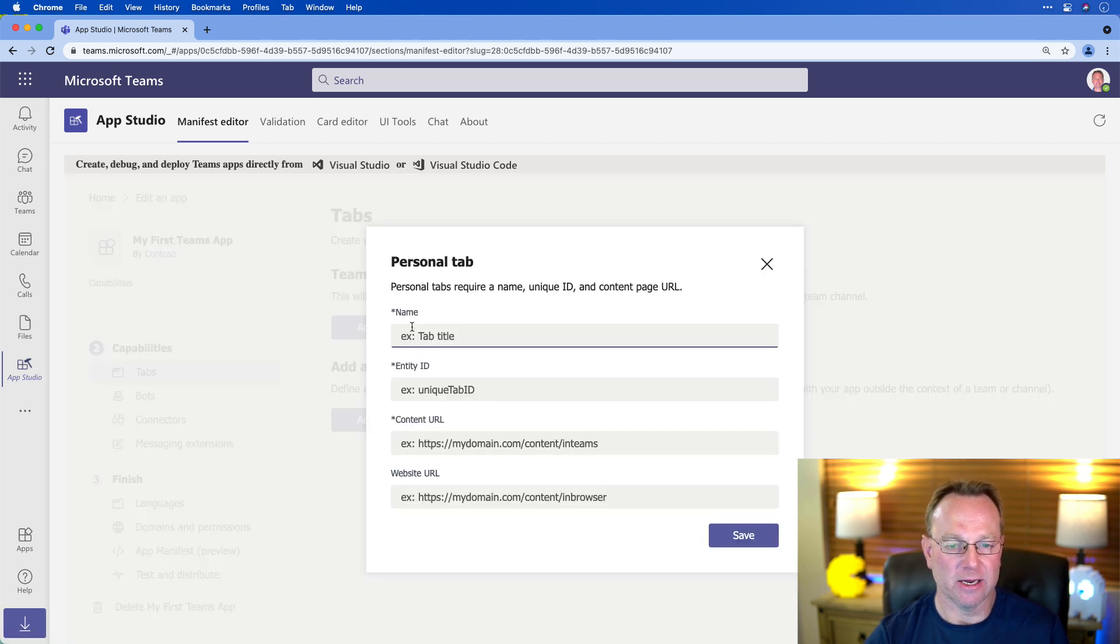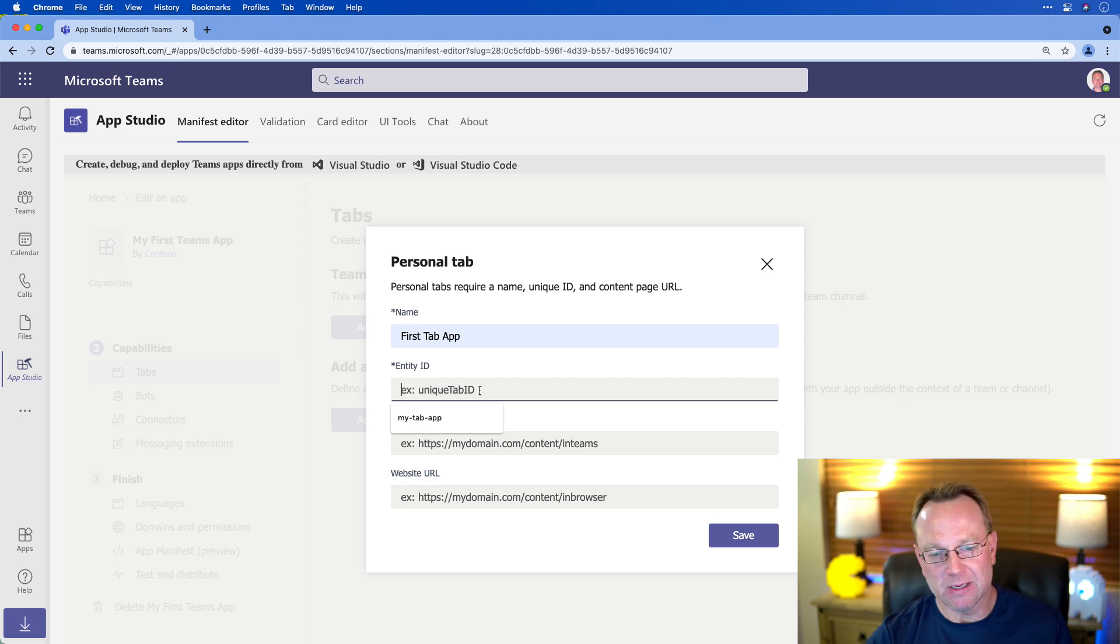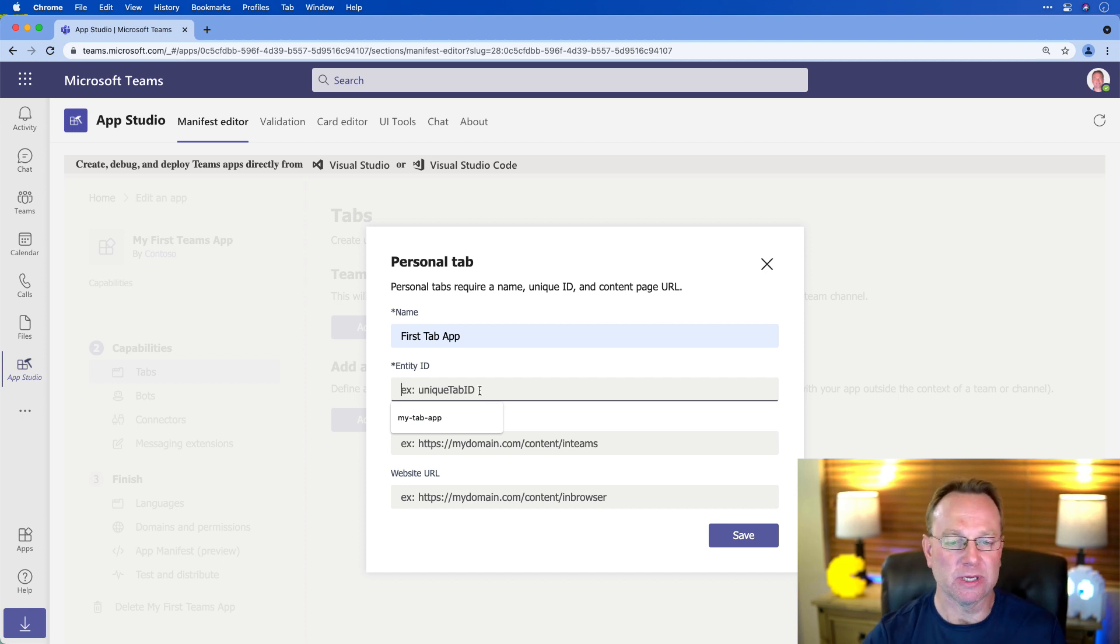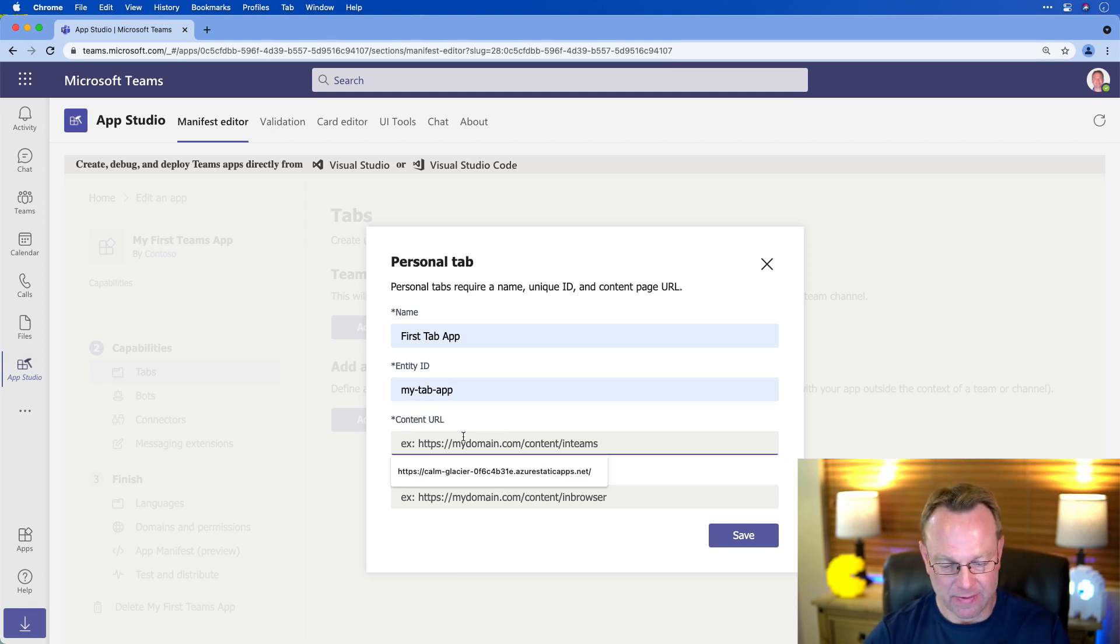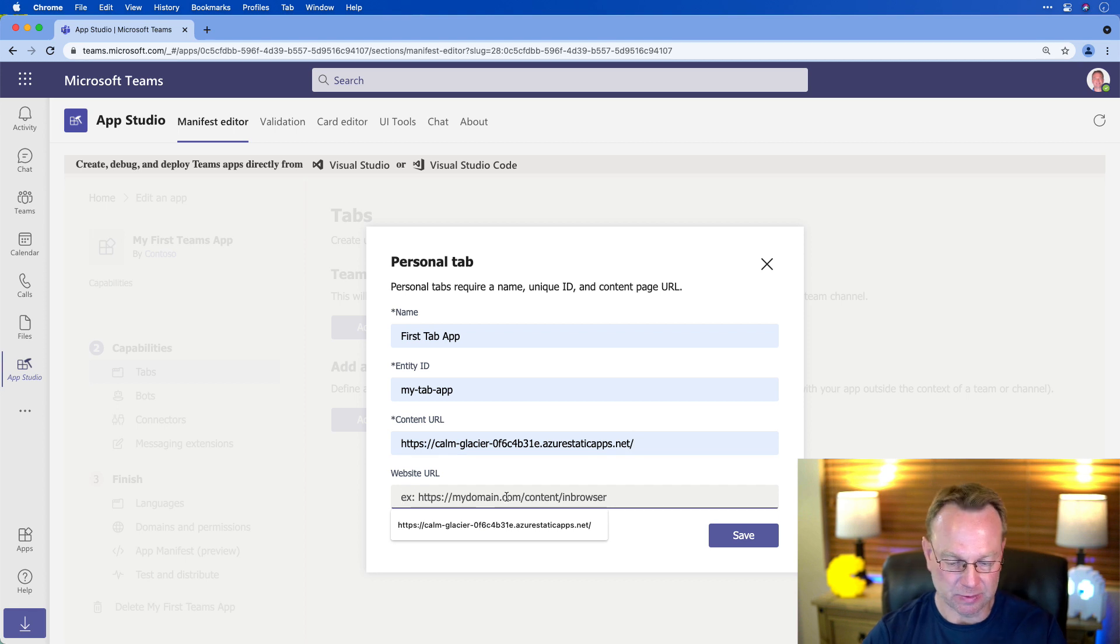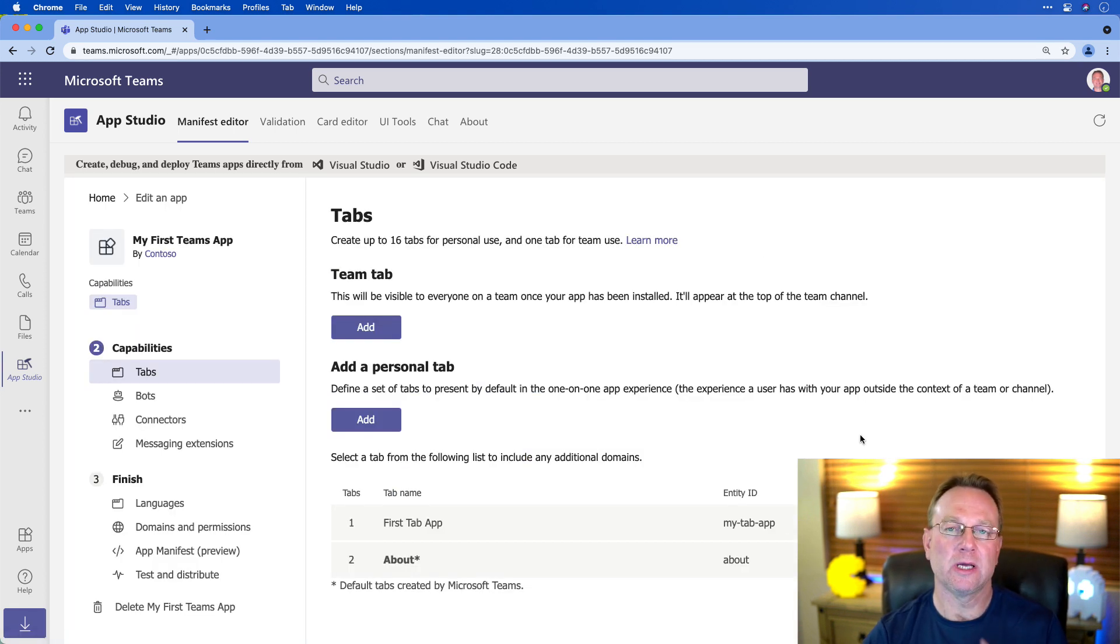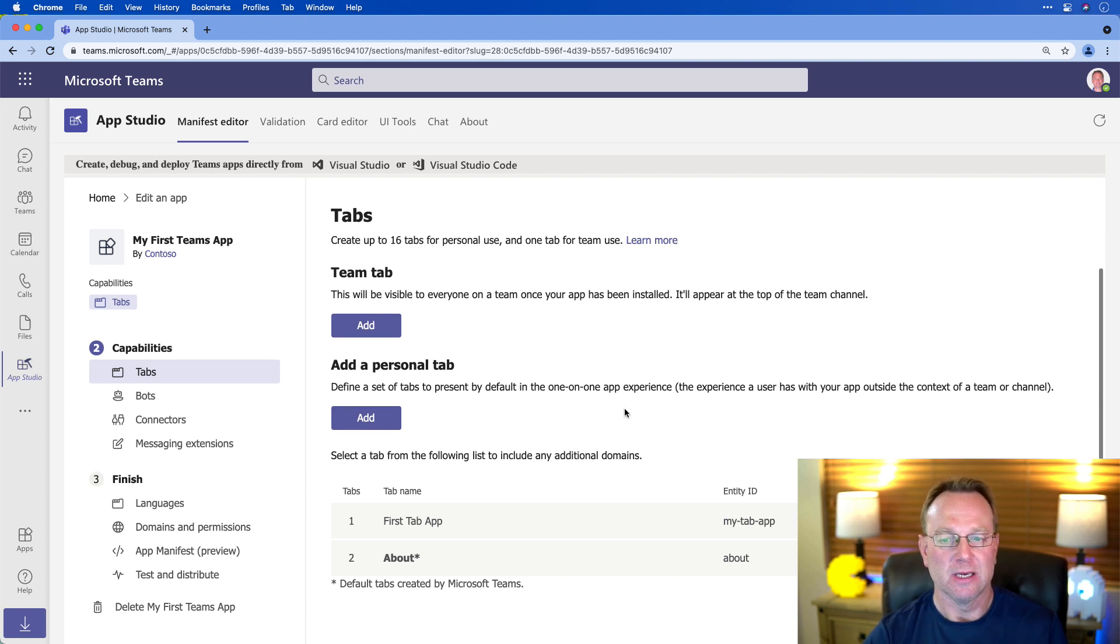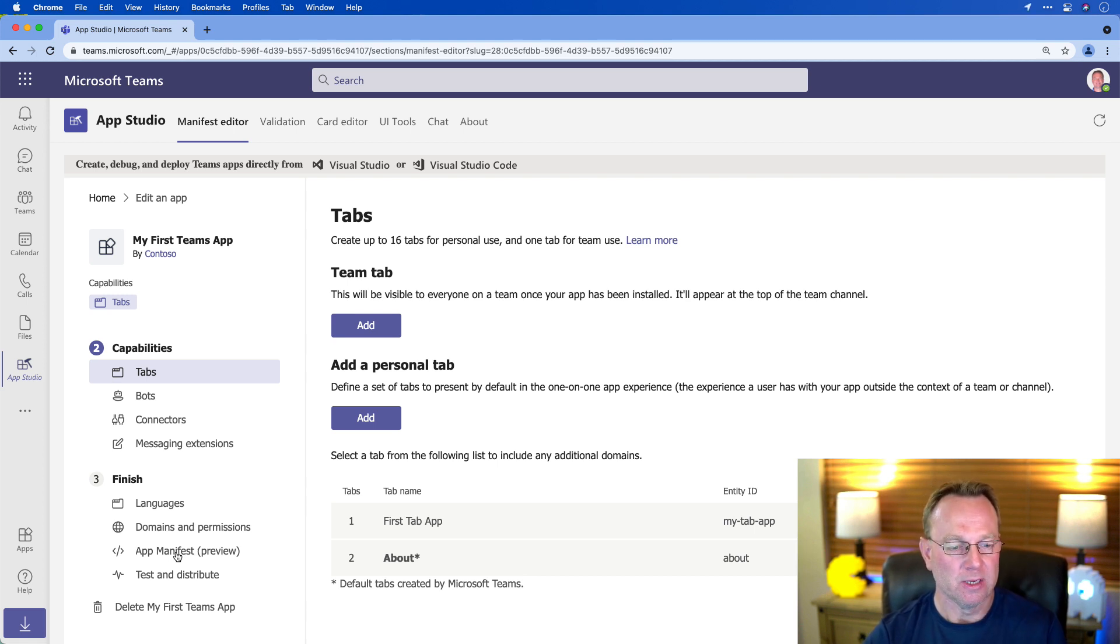So I'm going to hit add here. And we can give it a name like first tab app. Give it entity ID. Now, this is kind of like your app name, if you will. Something unique to this app. That's not a great name, but we'll go with it. And then I'll go ahead and put in that URL. This one's optional, but I'll go ahead and put it in here and save.